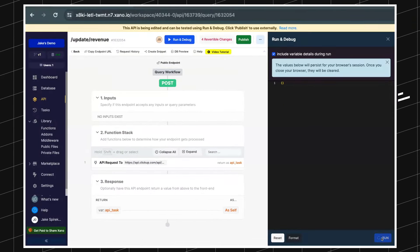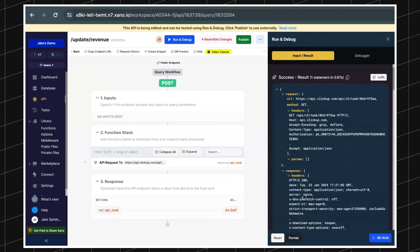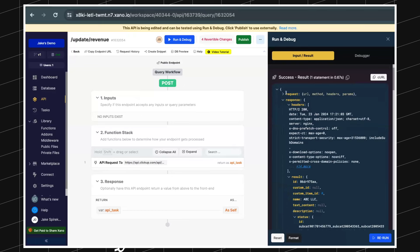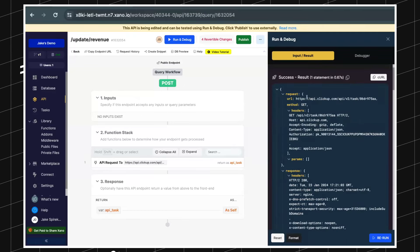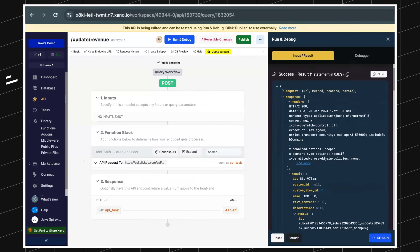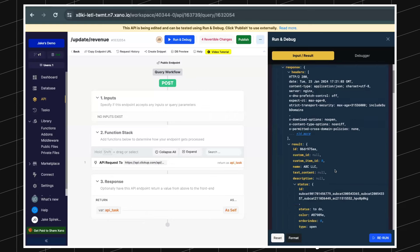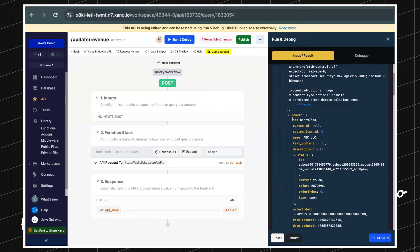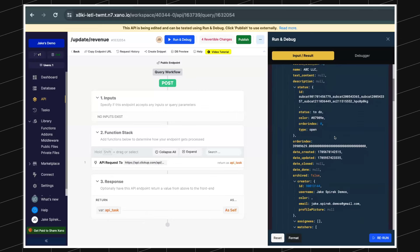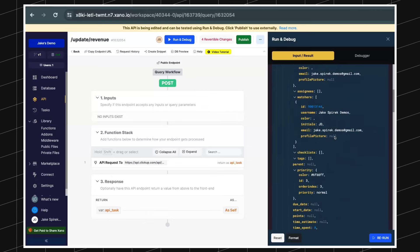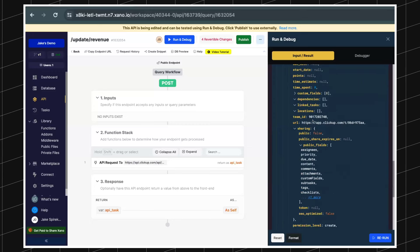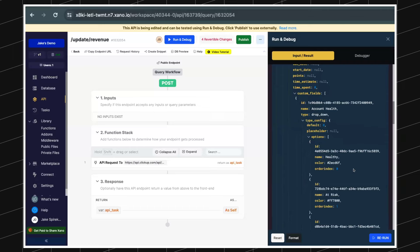One thing it did is hard-code that task ID, so we'll have to make that dynamic later. For now let's just do our first run and debug — we should get a 200 response. The results are broken into a couple chunks: the request that was sent through, and the response which is what we're most interested in. Inside the result we're getting the task ID, the status, and the custom fields array containing all the key information we want.